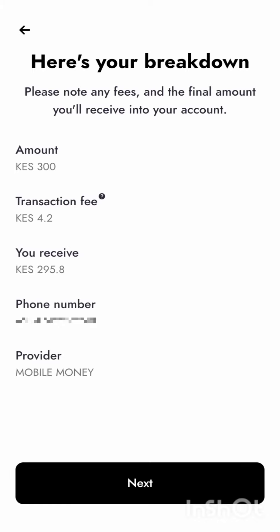When you want to send the money, you should calculate the amount and add the transaction fee so it isn't removed from the amount you want to have in your wallet. Then you can just click next.